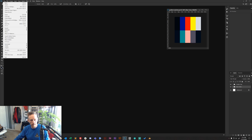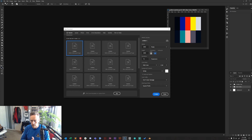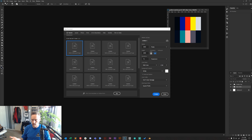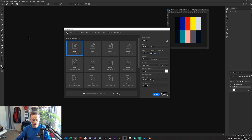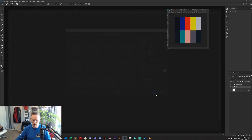Make a new file: go to File > New. I've set the canvas to landscape orientation, 3000 pixels wide and 2000 pixels tall. Resolution can be 72 if you're not printing; set it to at least 300 for print. Set your color mode to RGB if it isn't already. Everything else should be Photoshop defaults — hit Create.